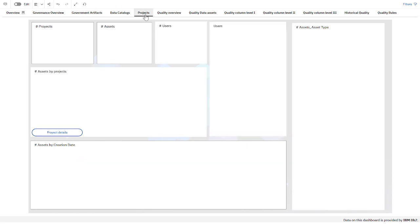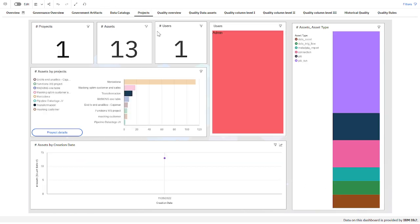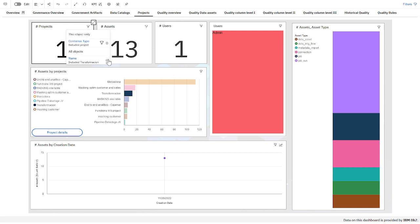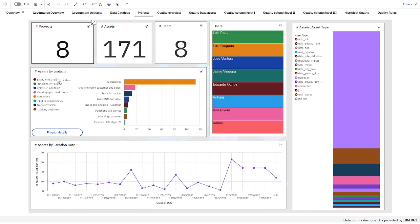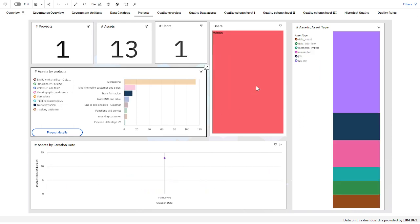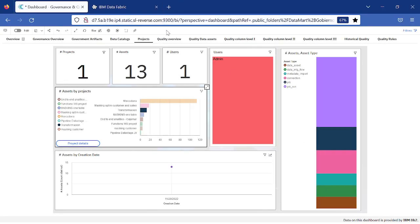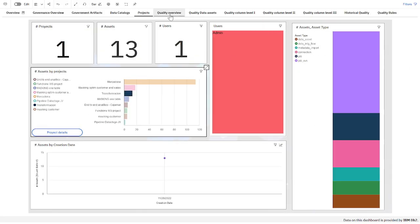The same applies for projects. If I jump to the projects tab, here I have the number of projects and a filter — I have eight projects and I can filter for any of these projects. If I click here on 'transformation', it gives me the user of that project, the number of assets in that project, and the creation date.